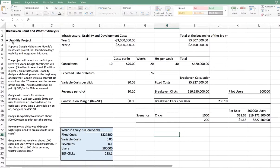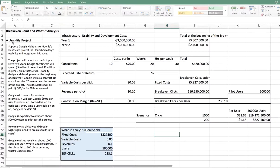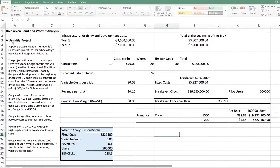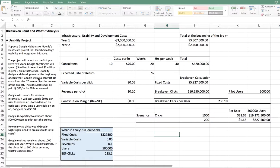Google is expected to onboard about 500,000 users to pilot test their project. Question is, how many ad clicks would Google Nightingale need in order to break even its initial costs? And the next thing is, Google ends up receiving about 1,000 clicks per user. What's Google's profit? And if the clicks fell to 200 clicks per user, what's Google's loss?